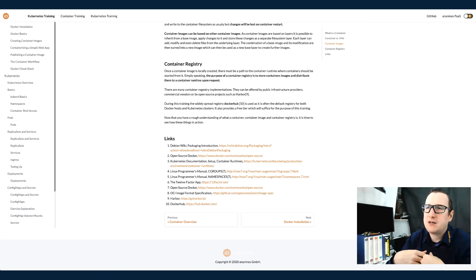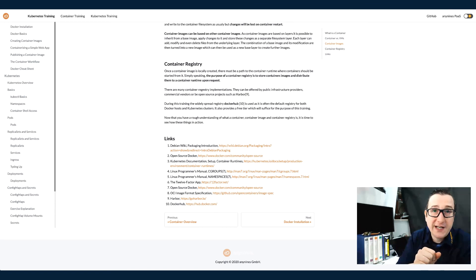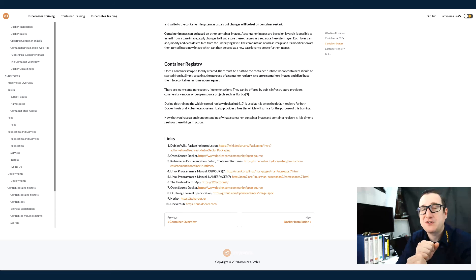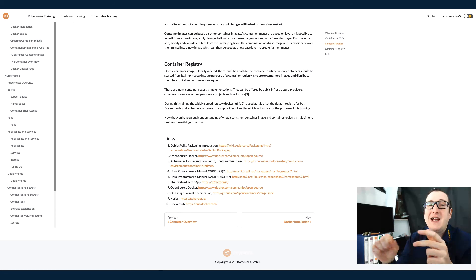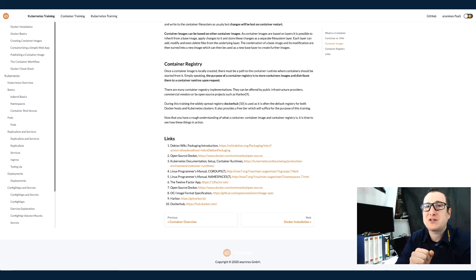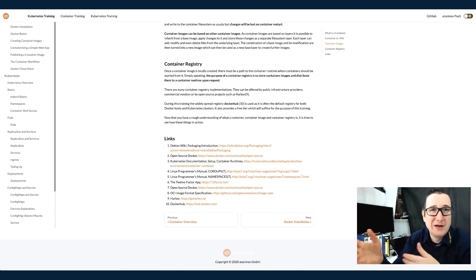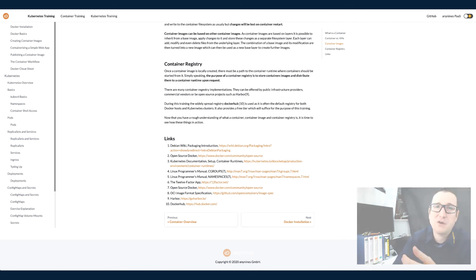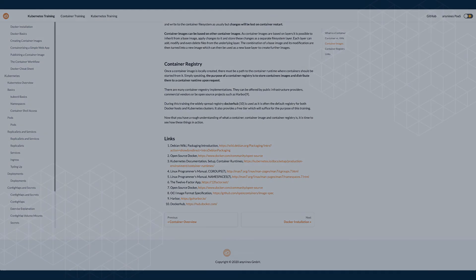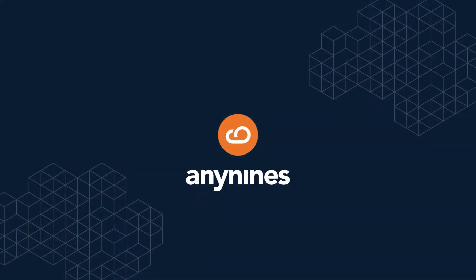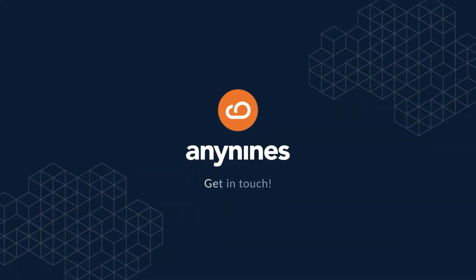So you'll create a container image from your application in order to start a container and you need to store that container image at a container registry, which is a simple web service for uploading and downloading container images.